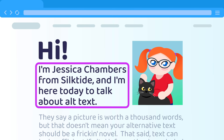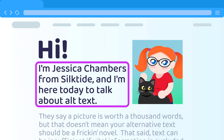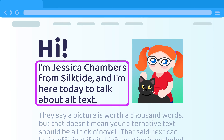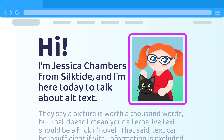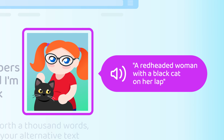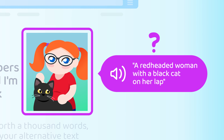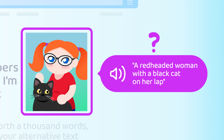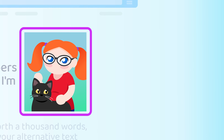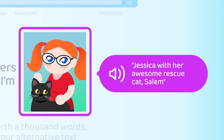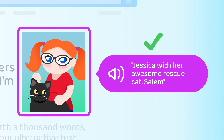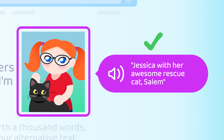Hi, I'm Jessica Chambers from Soaktide, and I'm here today to talk about alt text. A red-headed woman with a black cat in her lap. What the heck was that? Not only did that interrupt me, it wasn't particularly useful information. If anything, that's better described as Jessica with her awesome rescue cat, Salem.